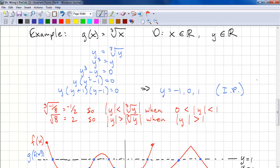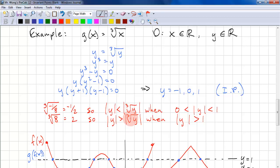Just like the square root, the cube root has a similar property. If we take the cube root of −1/8, that equals −1/2. So |y| is less than |∛y| when |y| is between 0 and 1. The cube root of 8 is equal to 2, so |y| is greater than |∛y| when |y| is greater than 1.